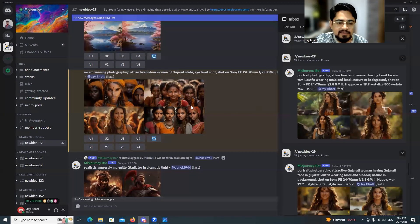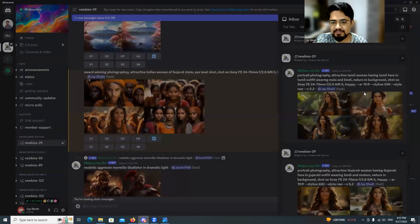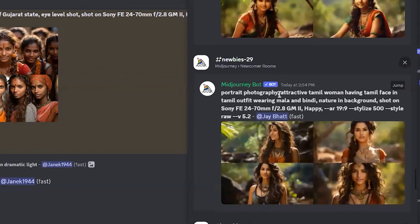Next I started working on a Tamil face. The first result was definitely not looking like a Tamil woman. For the prompt I just changed 'Gujarati' to 'Tamil woman,' and added 'Tamil face, Tamil outfit, wearing mala and mindi, nature in background, shot on this camera, happy, aspect ratio' — though the aspect ratio was wrong again — and 'stylized 500.'